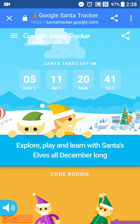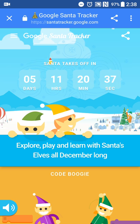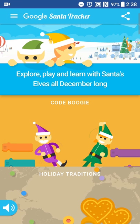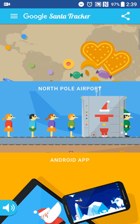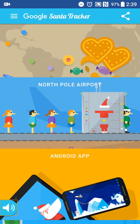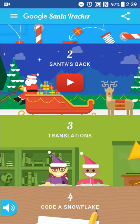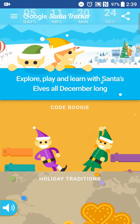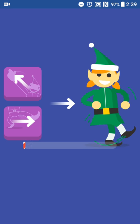Where you get a more detailed countdown — five days, 11 hours, 20 minutes, and so on — so you can keep track of that. And then as you scroll through this page, you'll also get various different games that Google has put out.